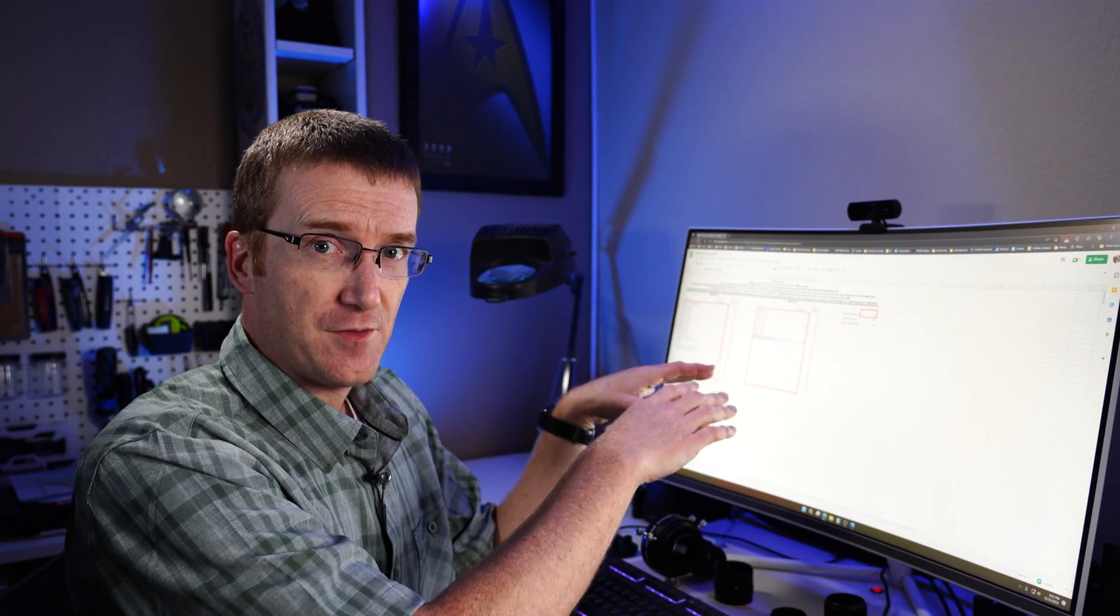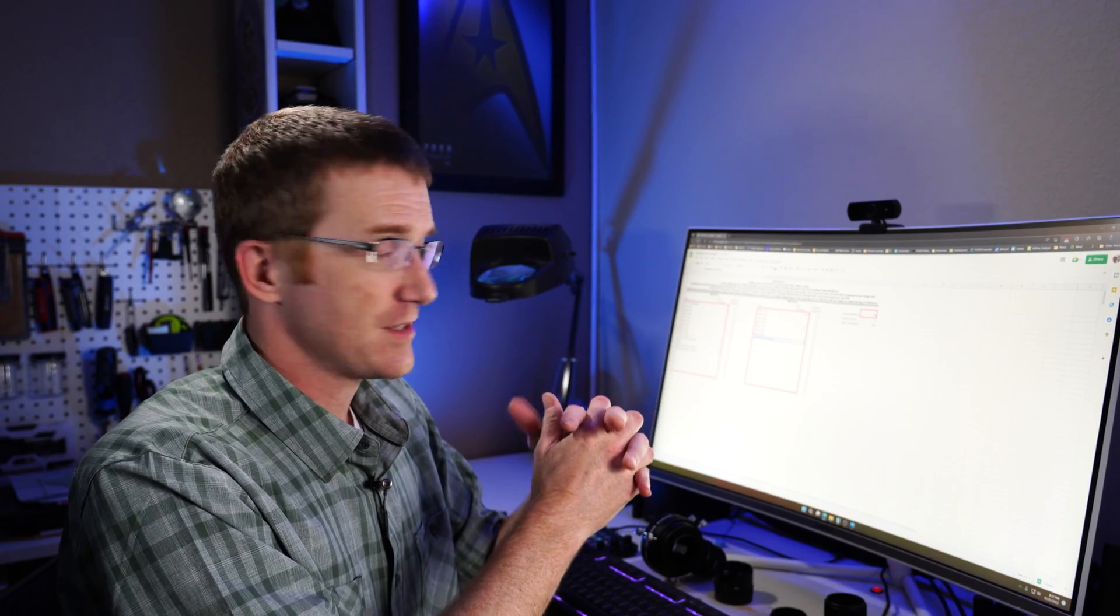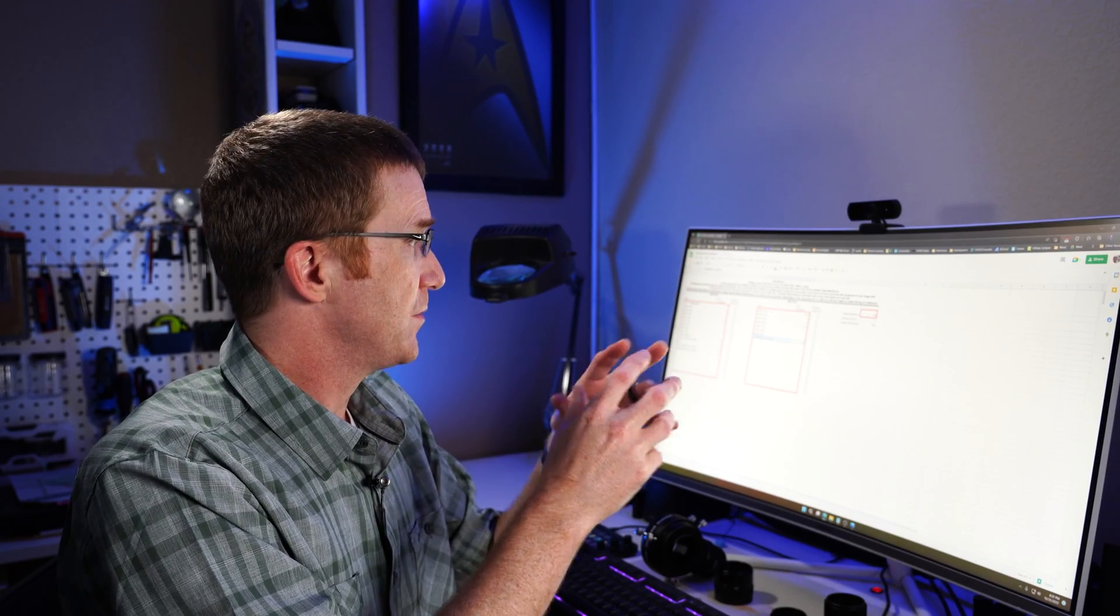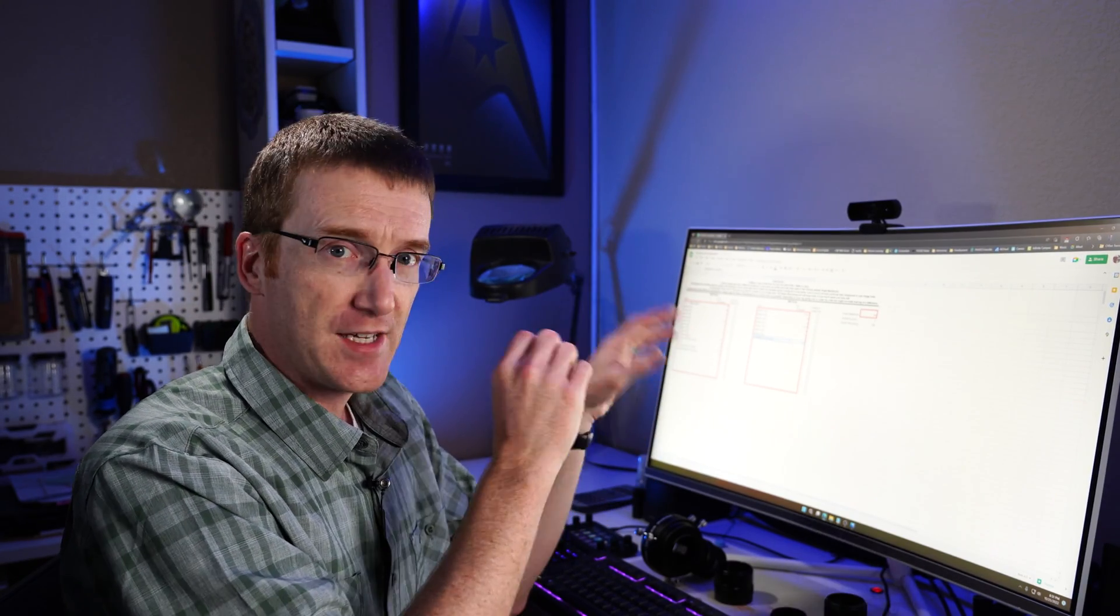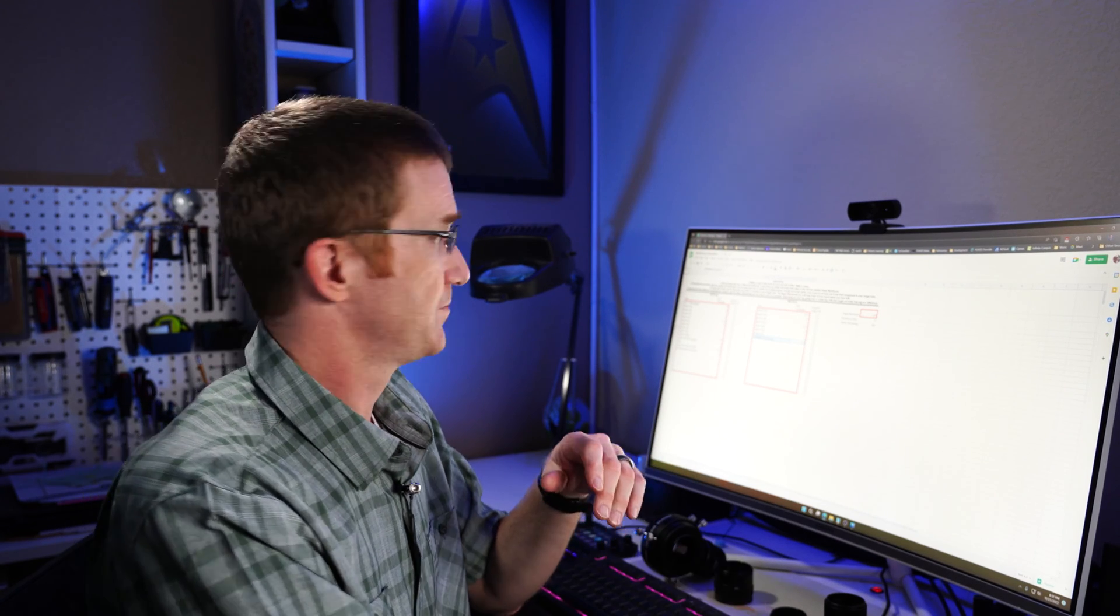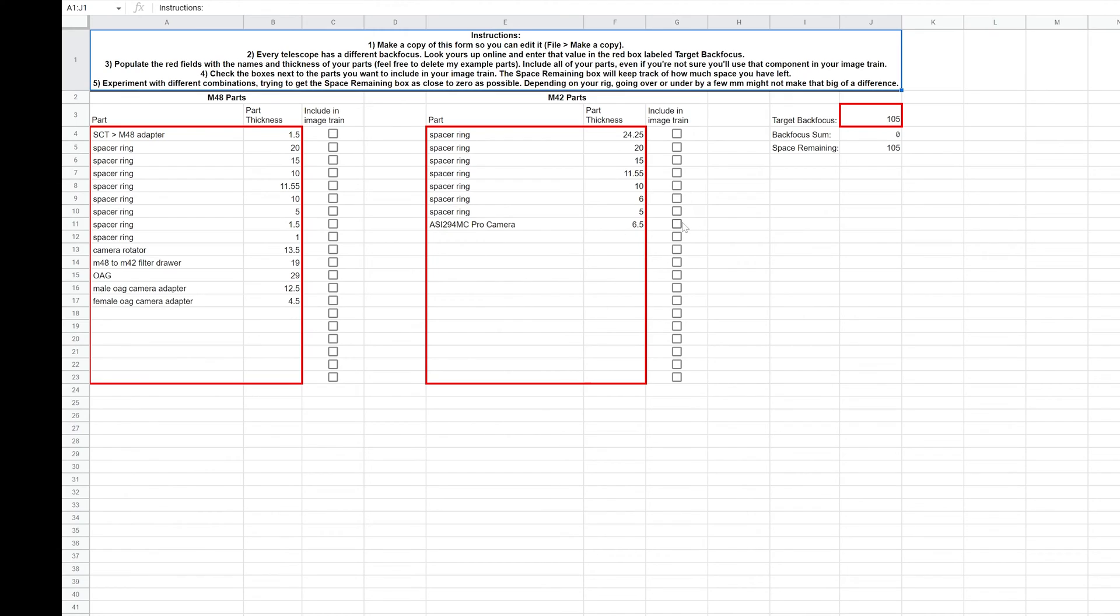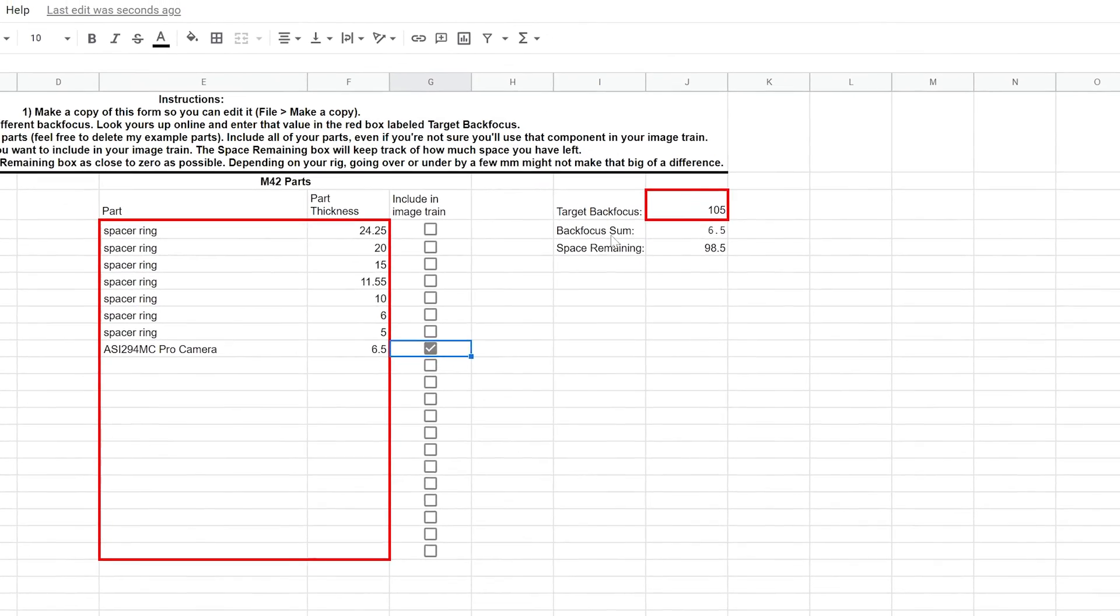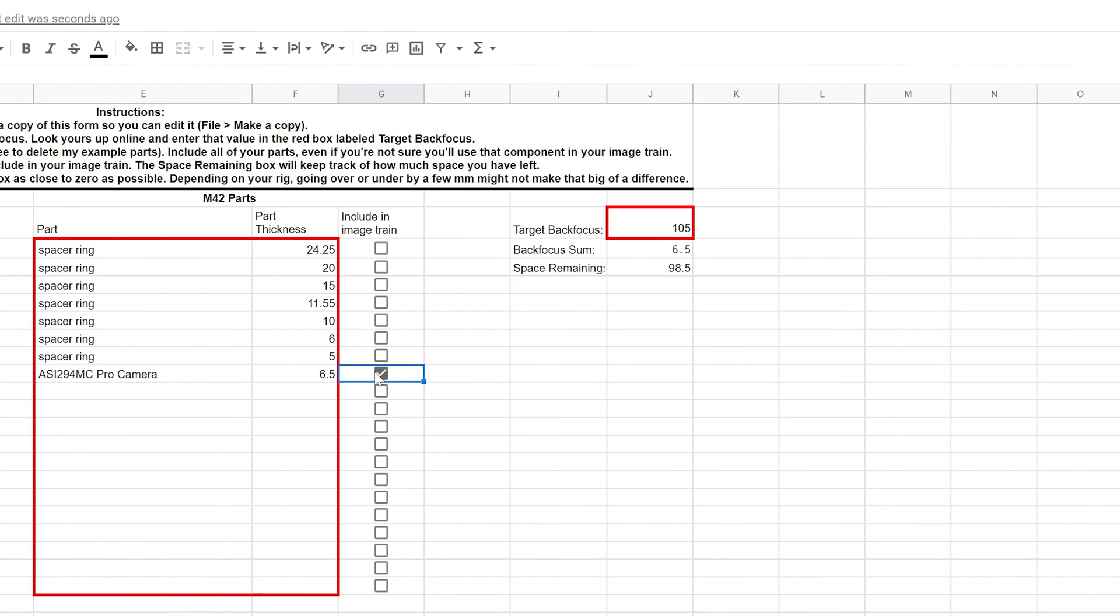At this point, now that you have all of your parts listed, you want to start checking the boxes for the parts you know you want to include. So I know that I obviously need to include the camera. So I'm going to go ahead and check that. And look what happens here. It says that as soon as I check this, it says that the total amount of back focus I've added so far is 6.5 millimeters.